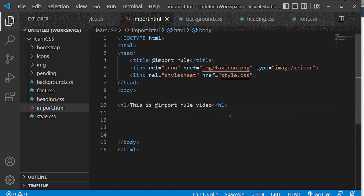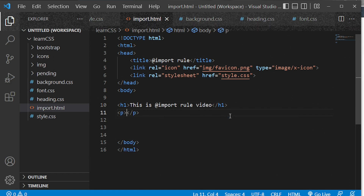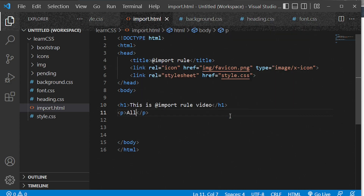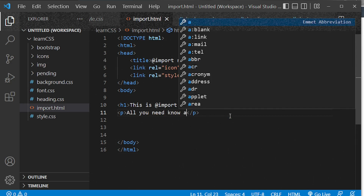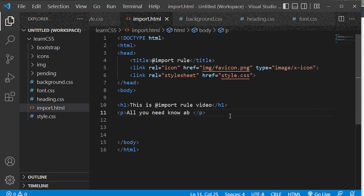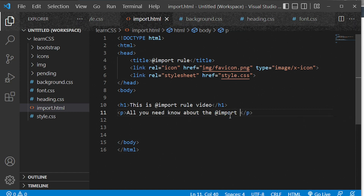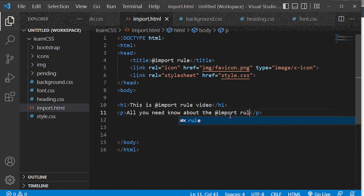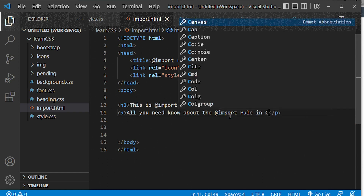Then we'll add a p tag with the text 'What you need to know about the @import rule in CSS'.